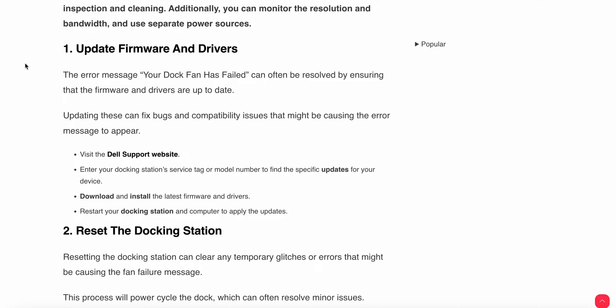Updating these can fix bugs and compatibility issues that might be causing the error message to appear. You can visit the Dell support website and enter your docking station service tag or model number to find the specific updates for your device.